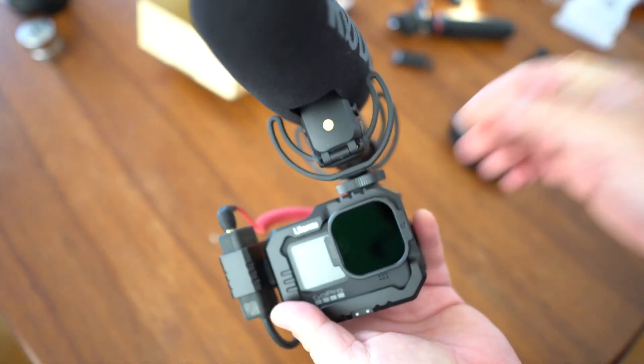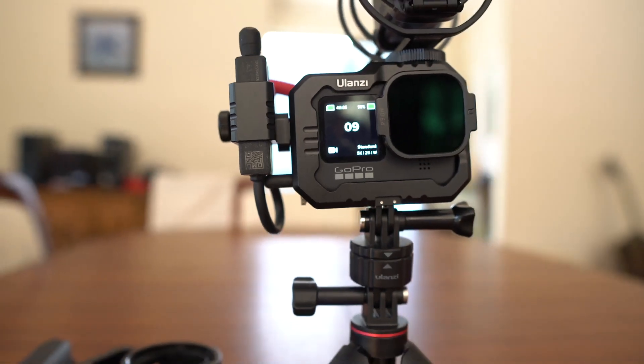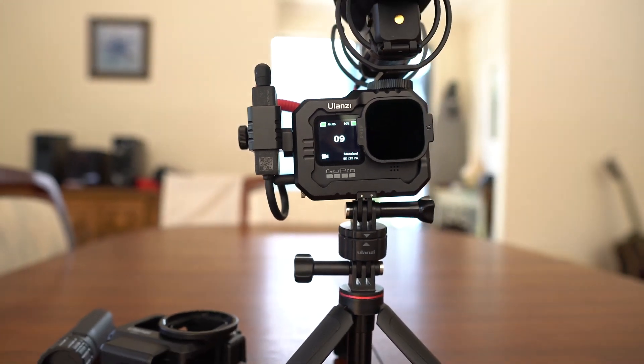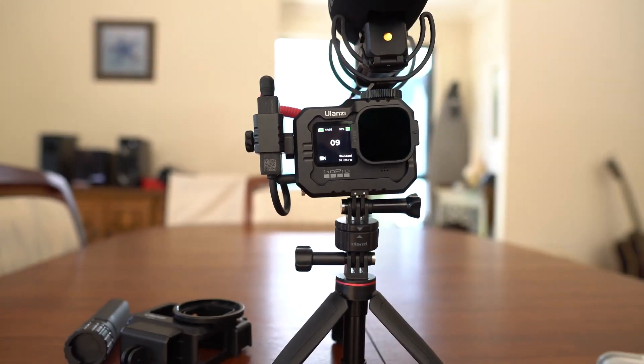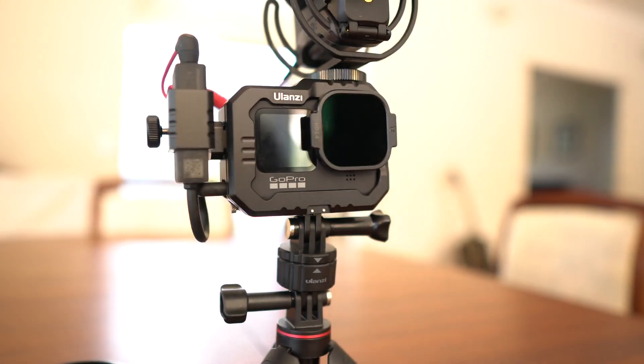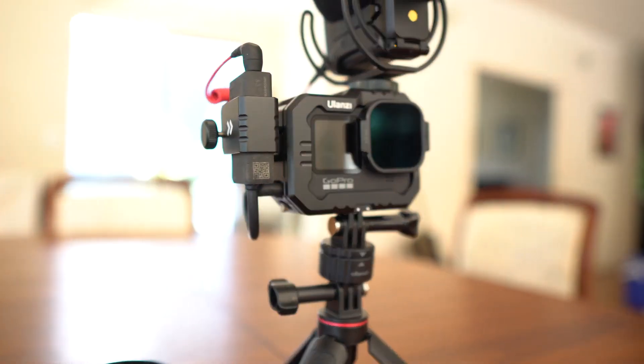And we can put our filter on it as well. Now this also does work with the max lens mod, so that will fit on there. It won't be any problem. This is solid and it looks pretty cool.